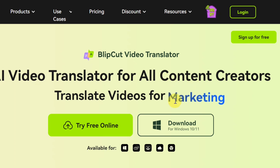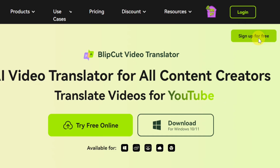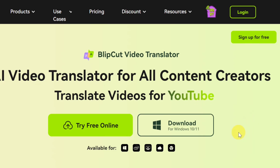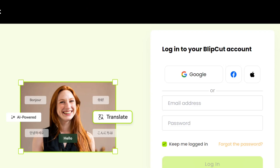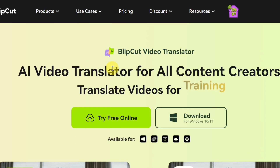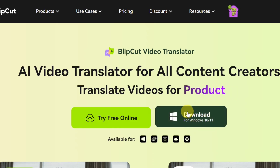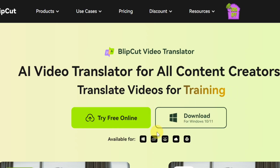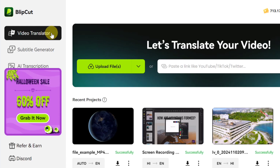To get started with this tool, click on the first link in the video description, then tap on 'Sign Up for Free' at the top to create a free account and start using this AI tool to translate videos into different languages. For me, I already have an account so I'll click on login and log into my BleepCord account. You can click on 'Try Free Online' or download the tool to your laptop.